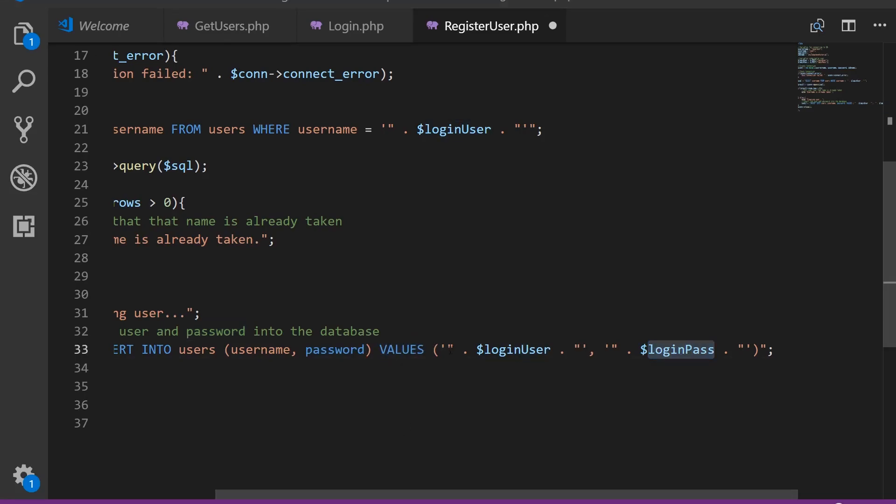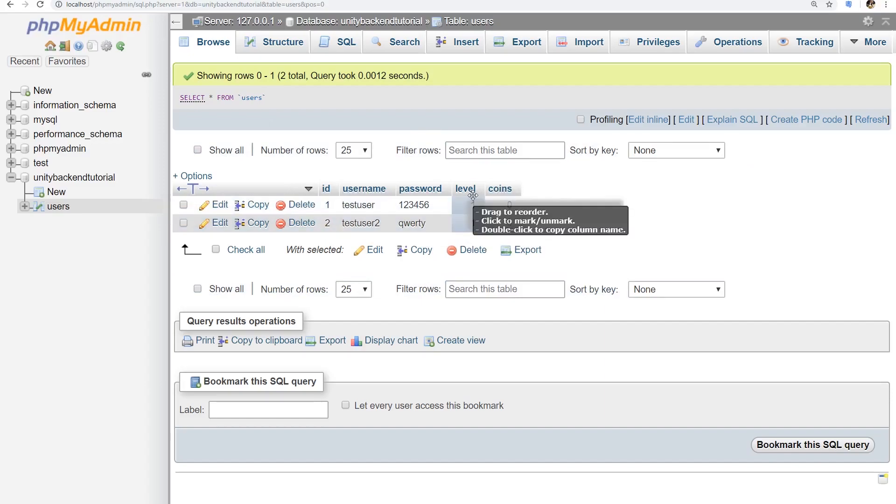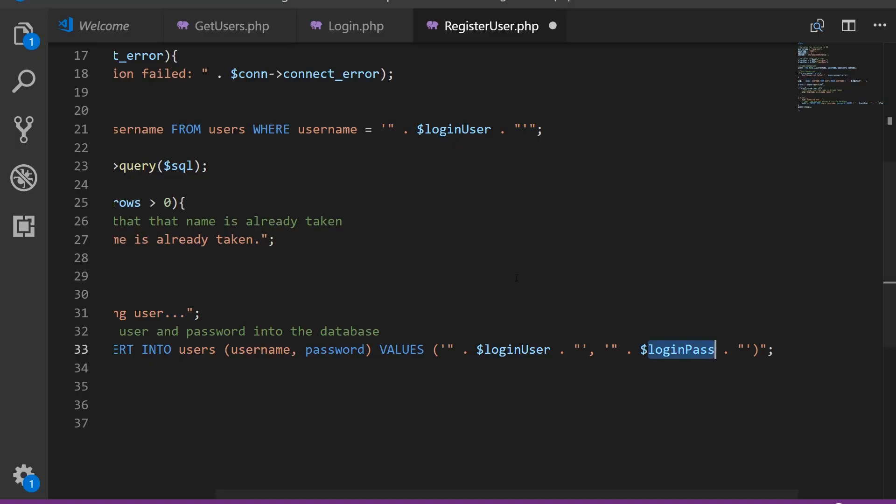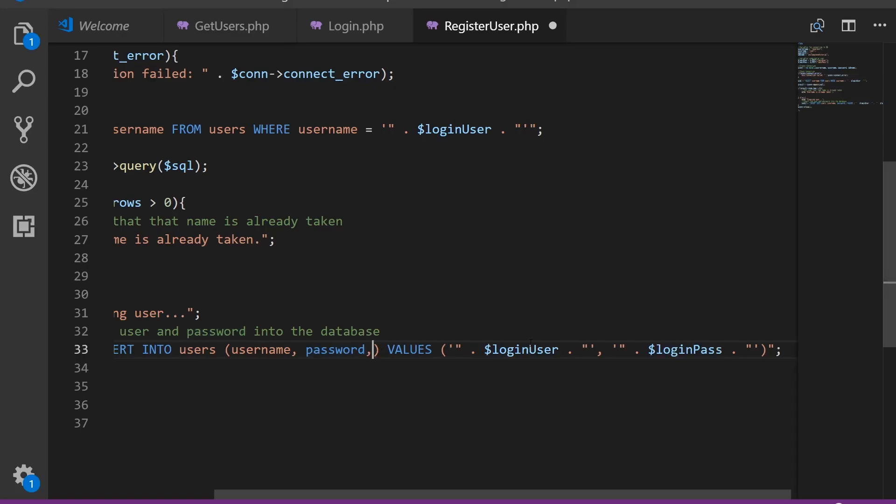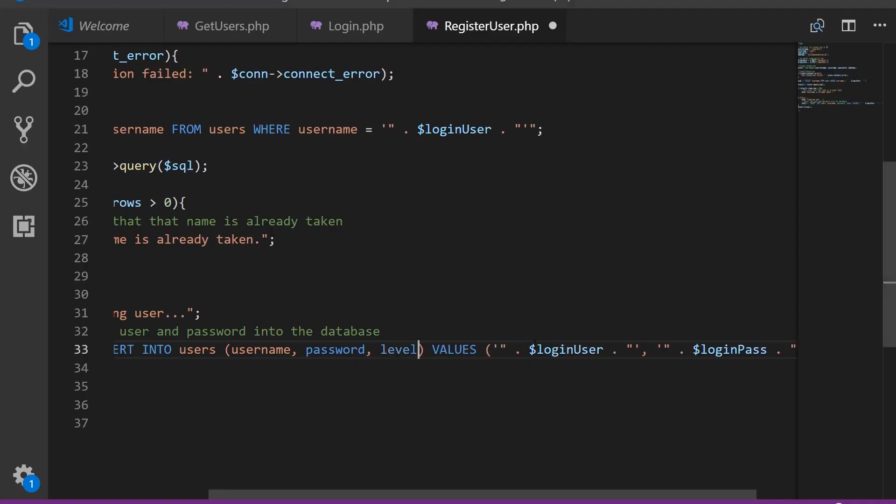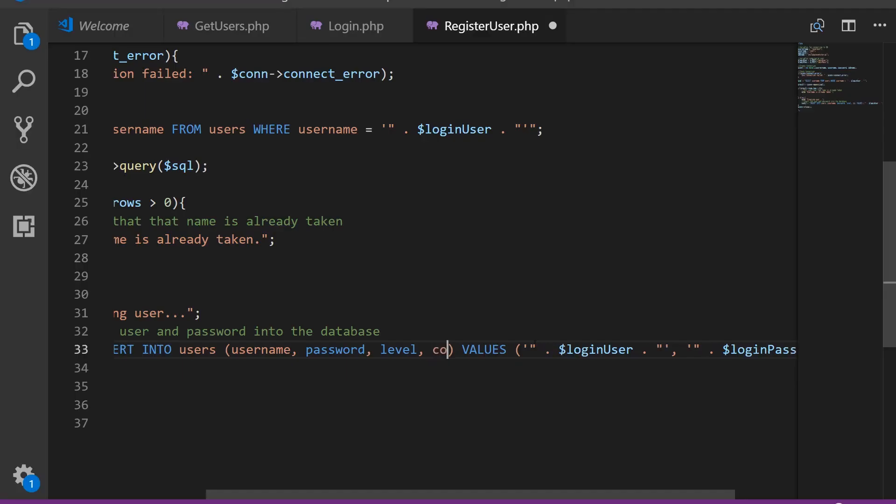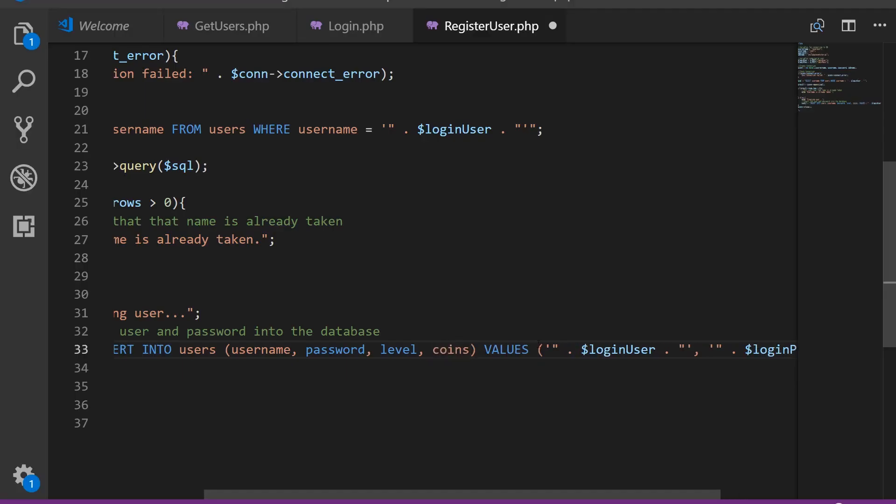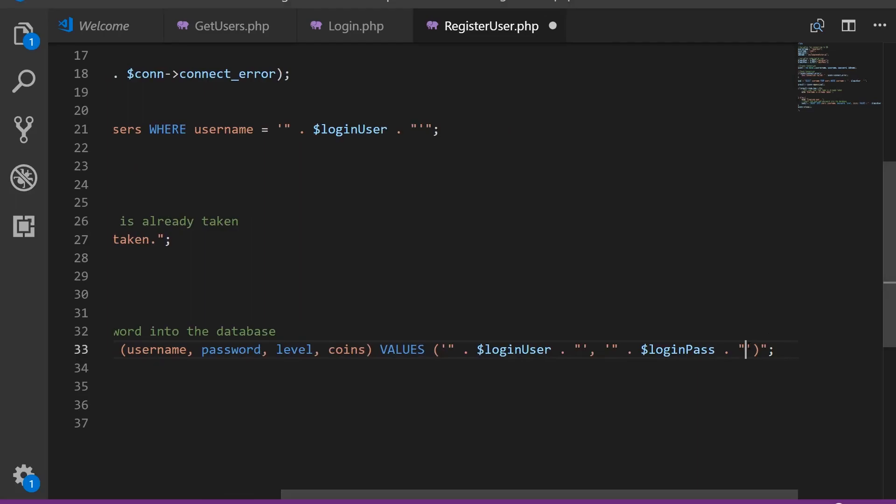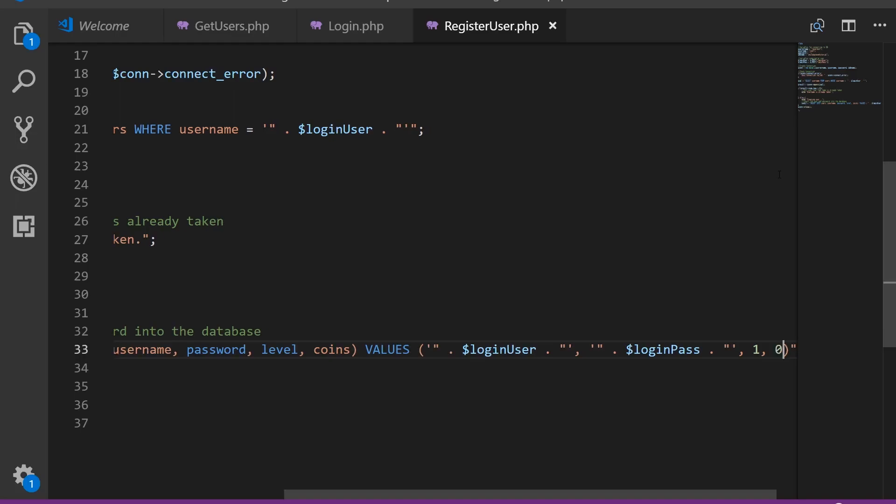And the other values, I'm not sure if they're going to be set by default. If we don't set them, we could definitely try. And if nothing happens, you also have to set them. You can actually set them here, like the following level and coins. And then you can set them to a default value, like level one and coins is zero, something like that.